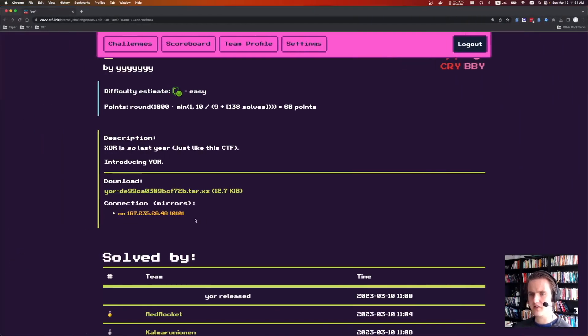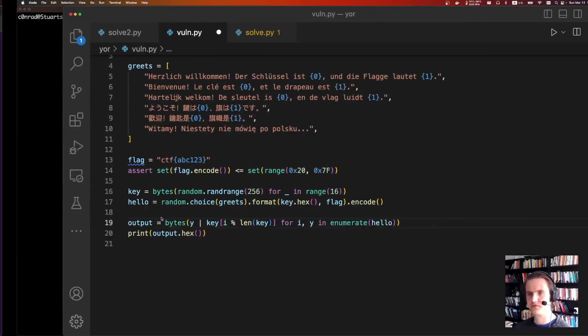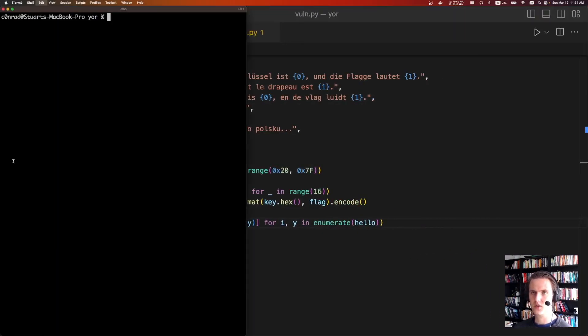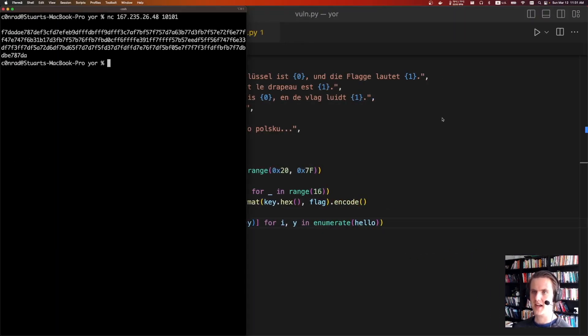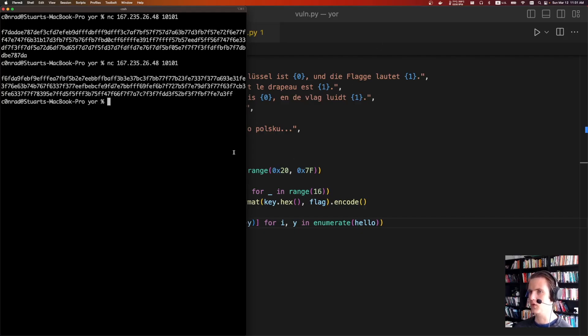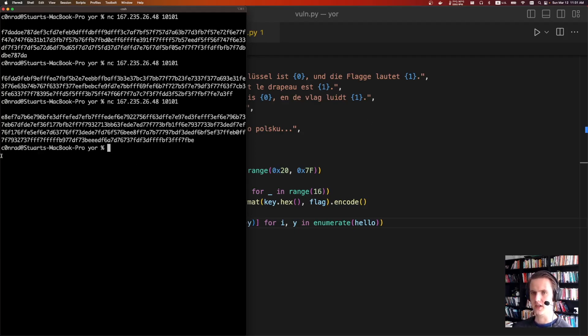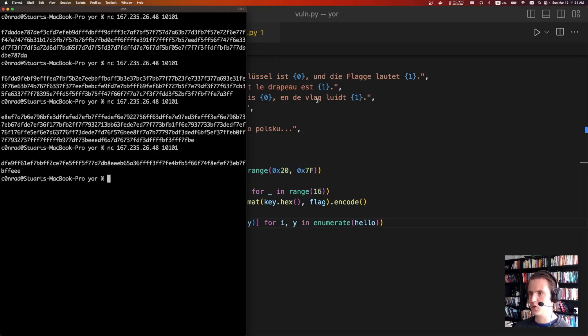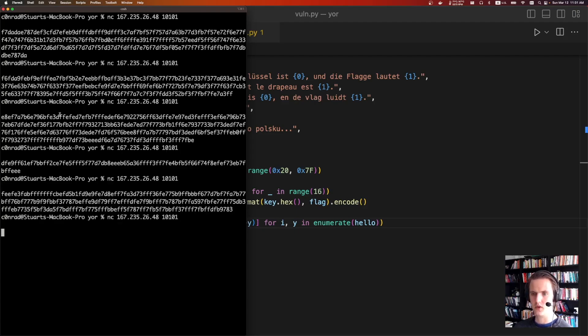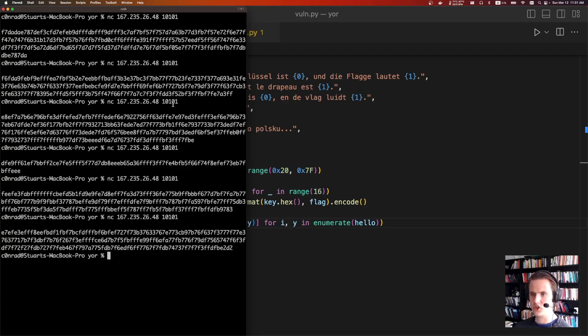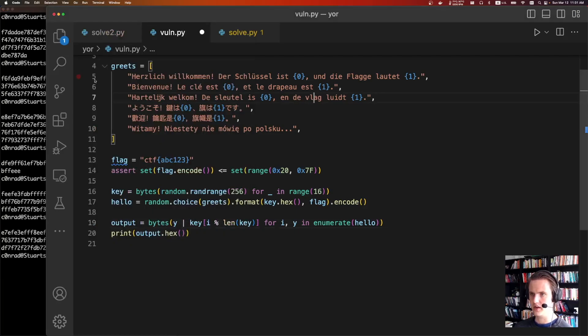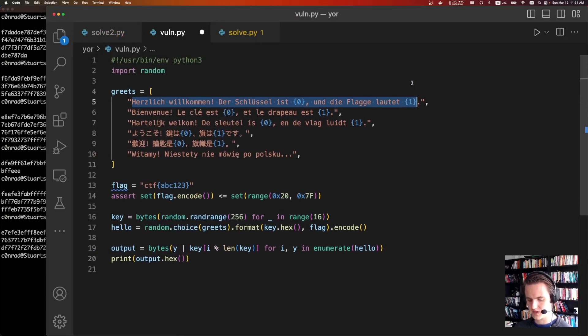So they gave us that netcat port, and if you run the netcat port it's just going to give you the results of one of these. It's going to generate that random sixteen bytes and do that OR operation against whatever greeting. You can kind of tell which one is which just based off of the length. If you run this enough times, eventually you'll find the longest one, and the longest one is probably this.